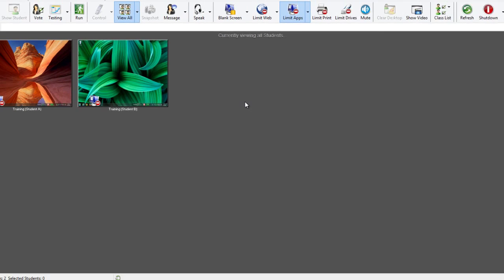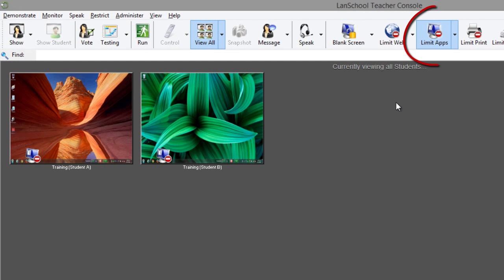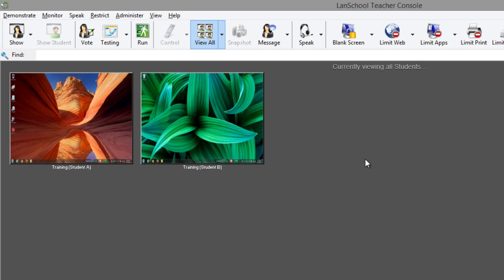To stop limiting which applications students may or may not use, simply click the limit apps button in the toolbar again to toggle this feature off.